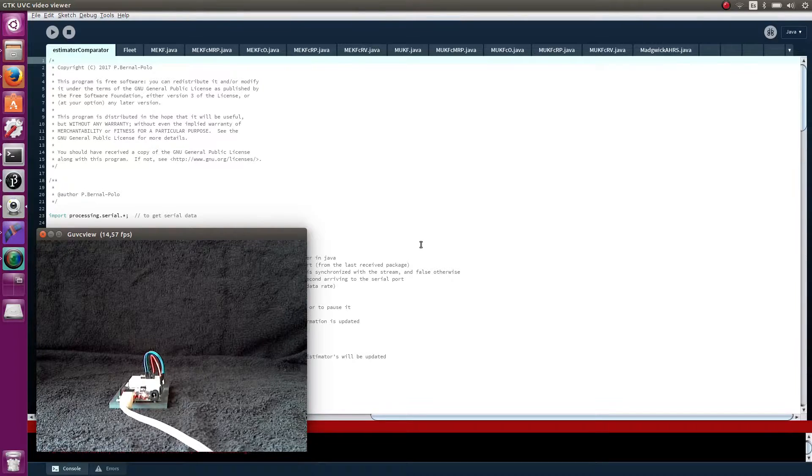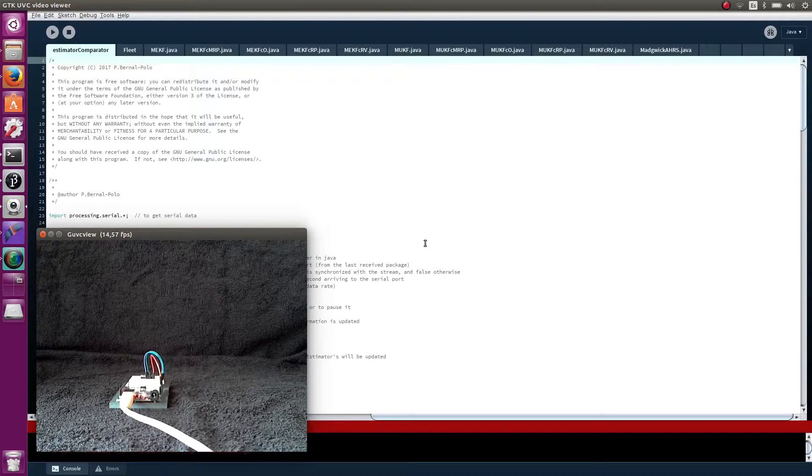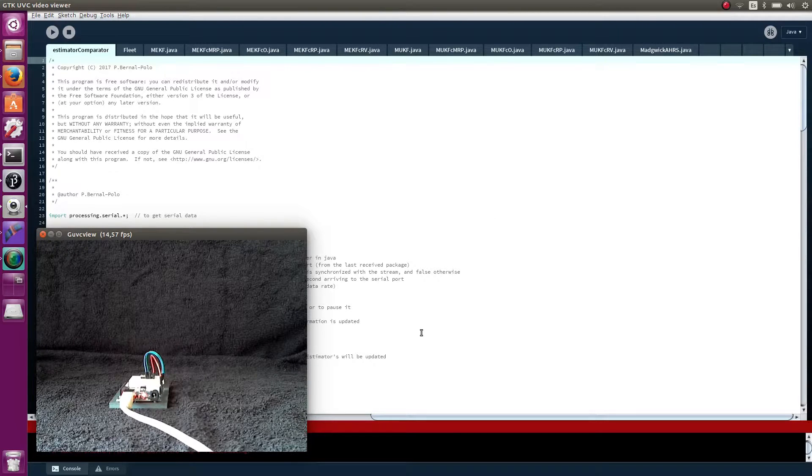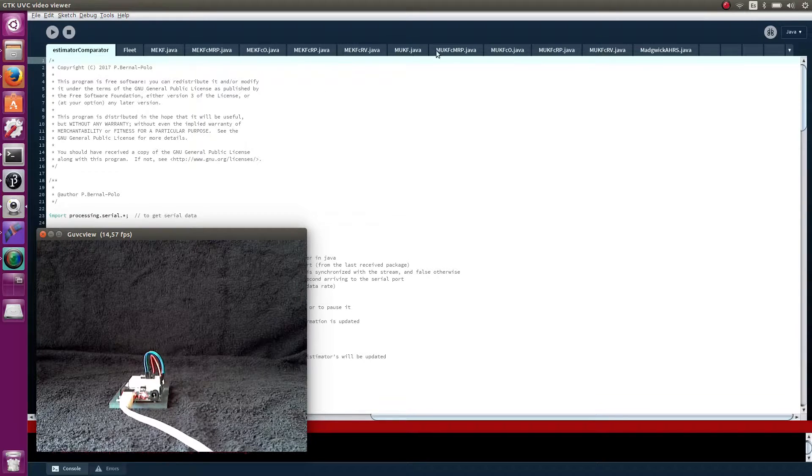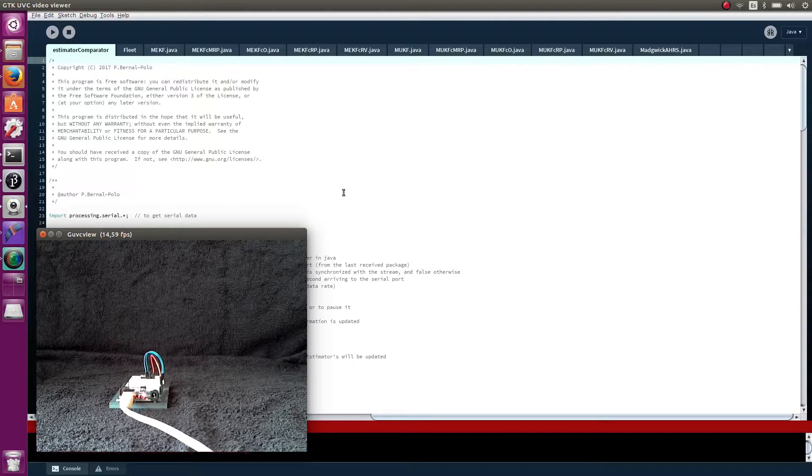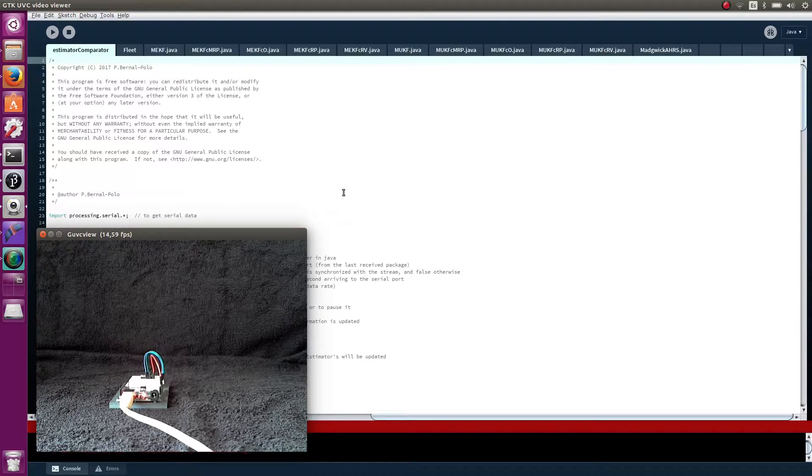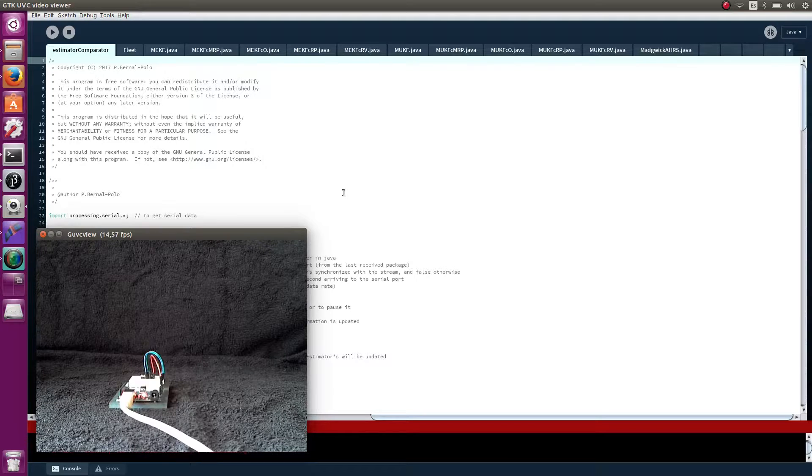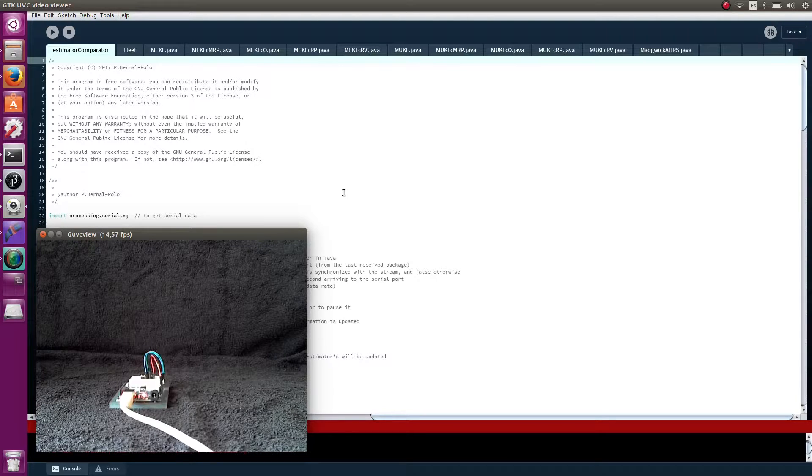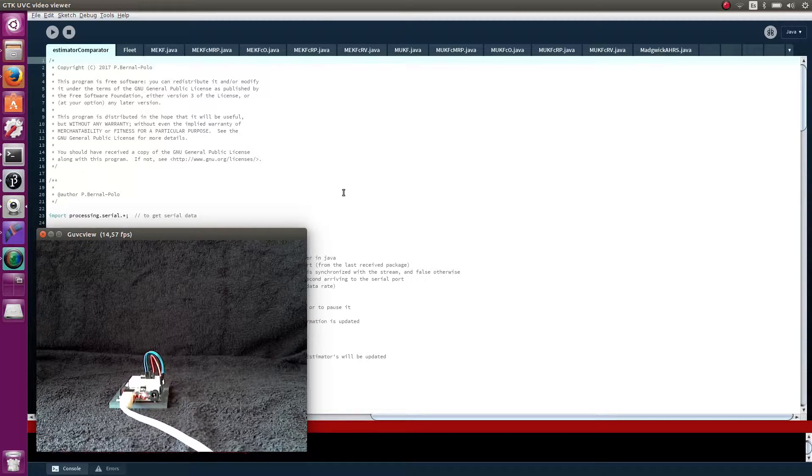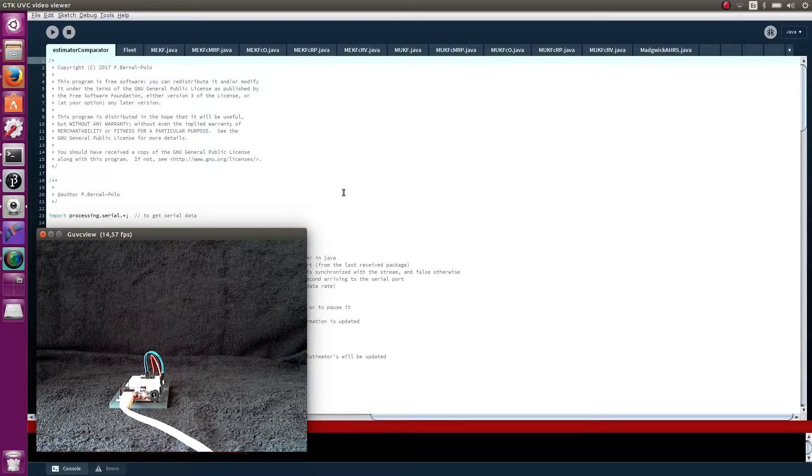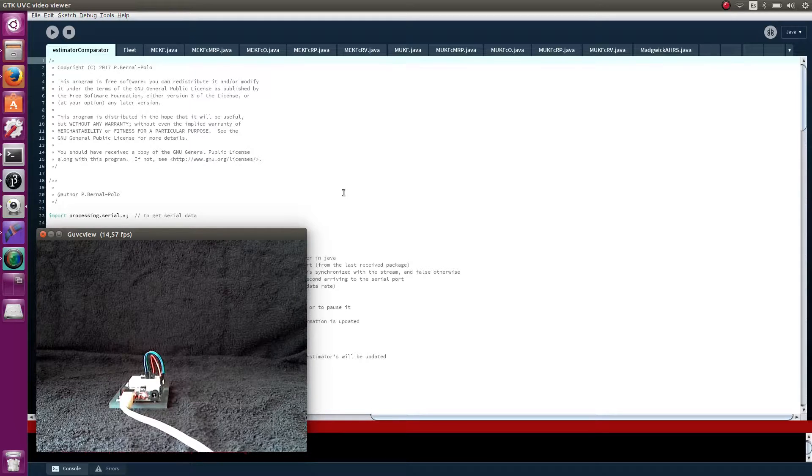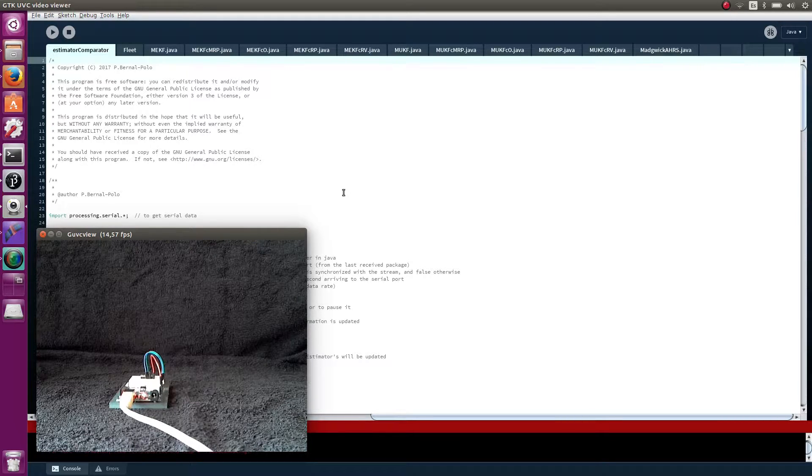In this video I am going to give some details about this processing sketch and these algorithms. This video is the long one. If you prefer to see the short version, check the video description. If you are interested in acceleration integration to obtain position, you also have a link in the description.